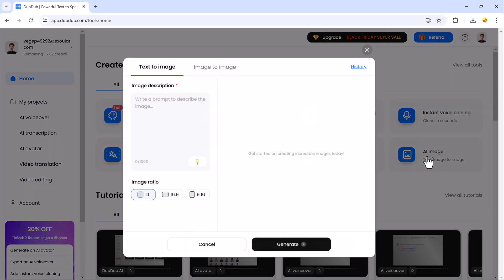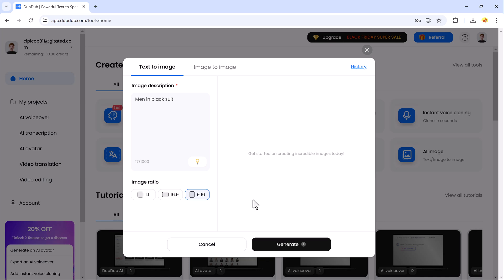DubDub also offers an AI image generation tool. With just a simple text prompt, you can create stunning images from scratch.